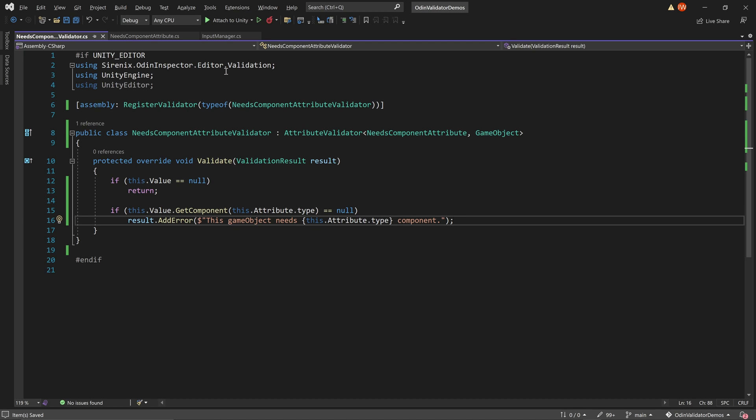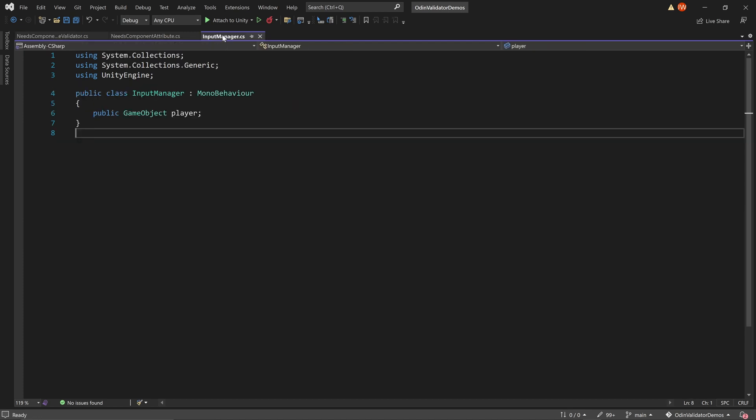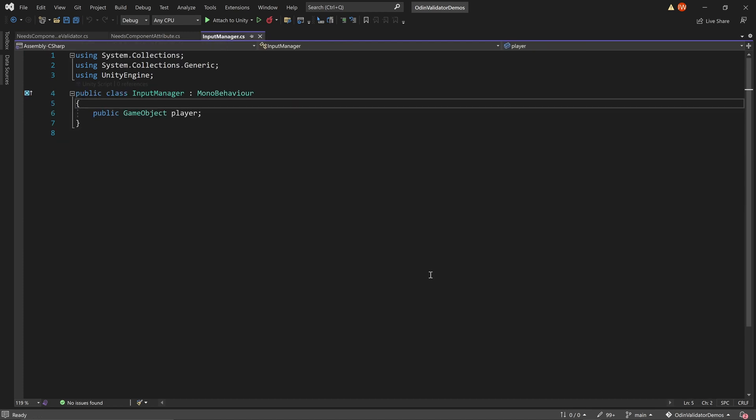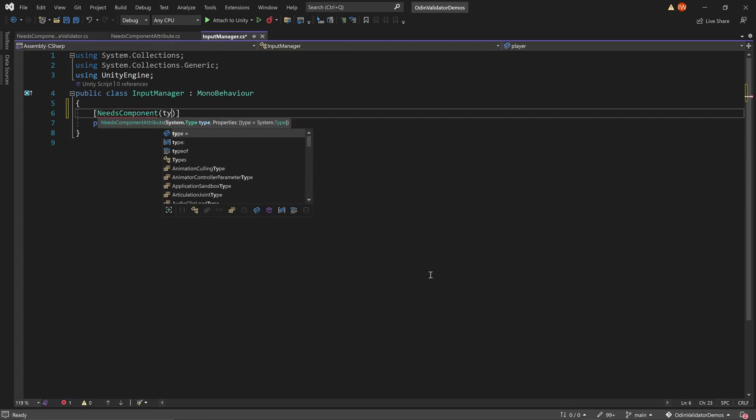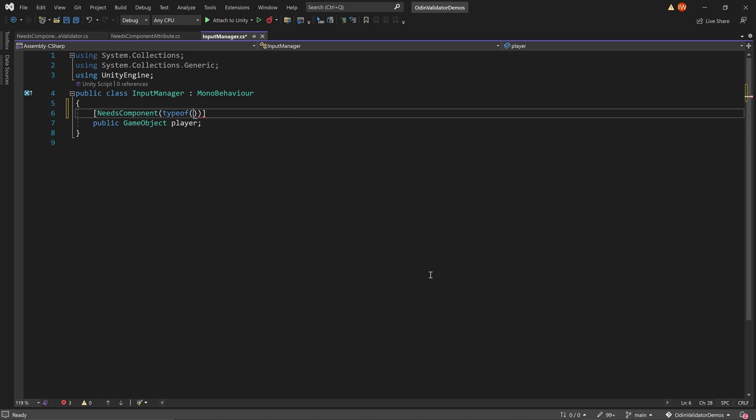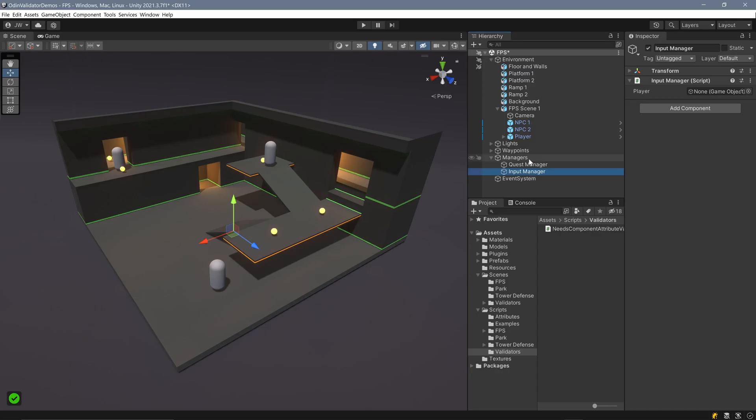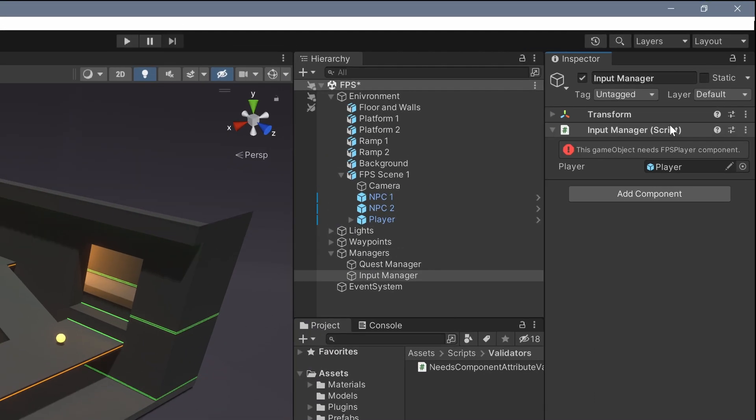We can quickly test our new attribute validator by adding our new attribute to a game object field and giving the attribute a component to search for. Then, back in Unity, in the inspector, we can drop in a game object. If the game object doesn't have the component type on it, a message is displayed in the inspector.